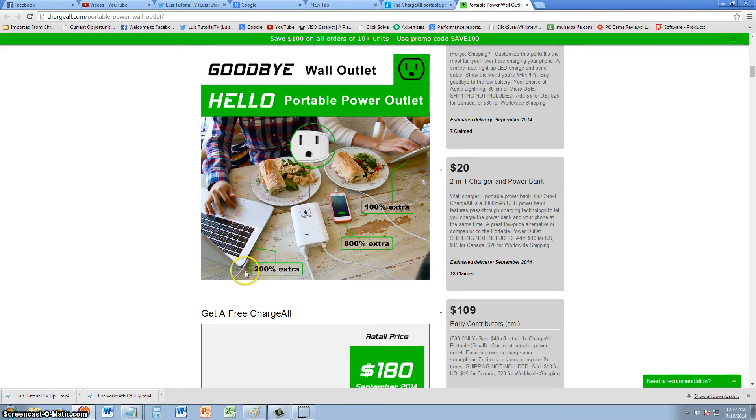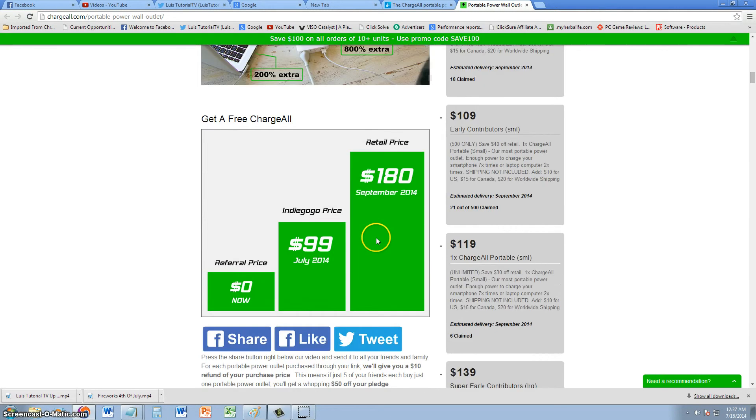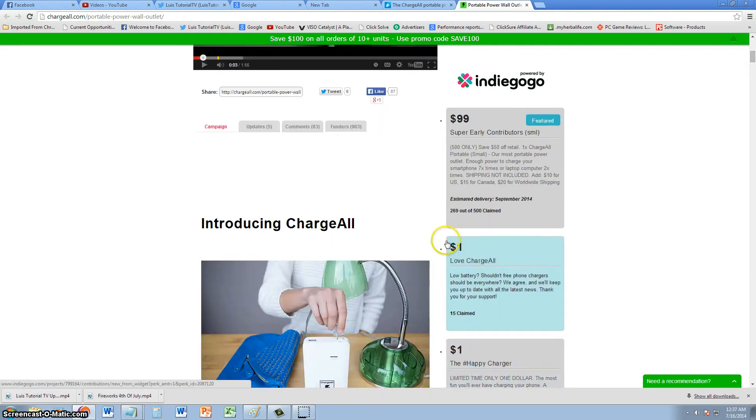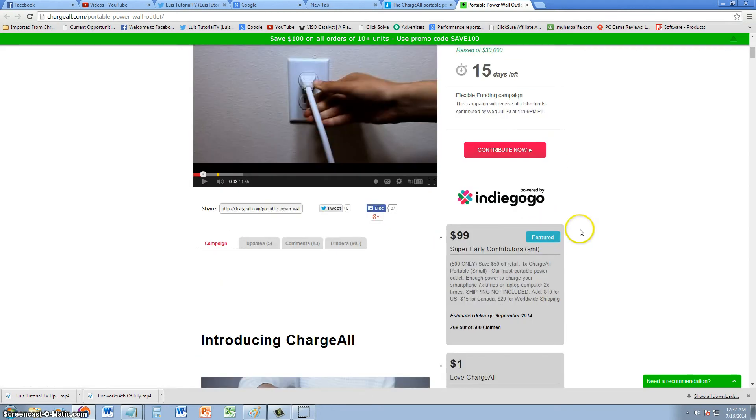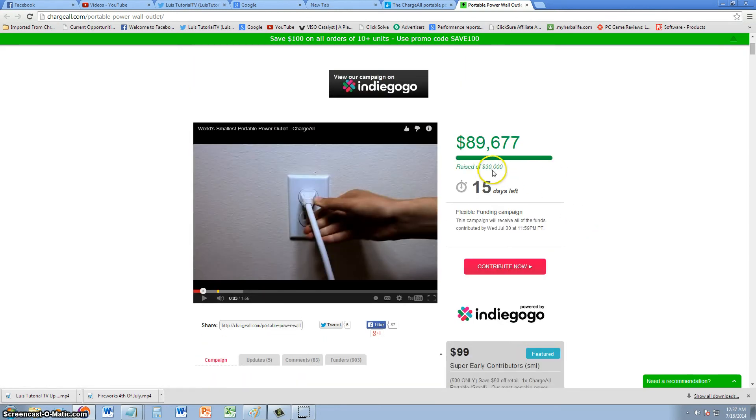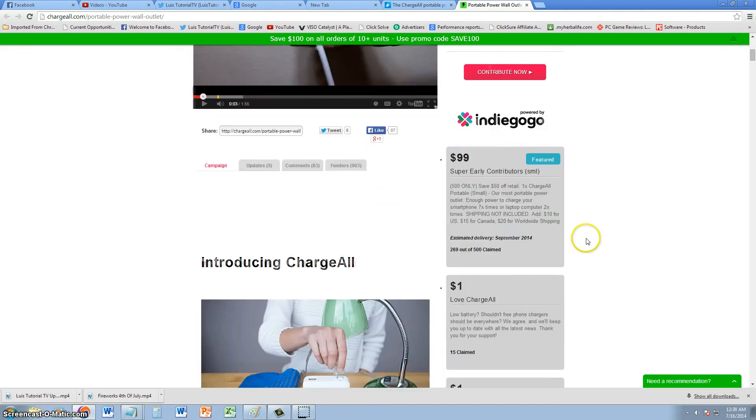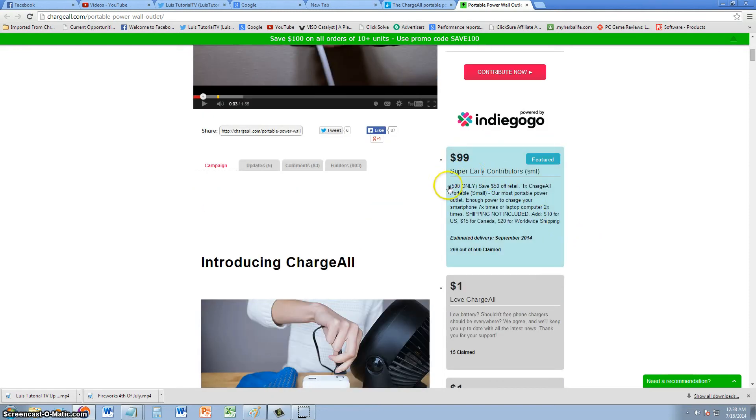This little thing right now, unfortunately, is still under development. They're trying to reach their projected funding campaign. But once they do, they are going to start to release it, and they do have super early contributor plans.